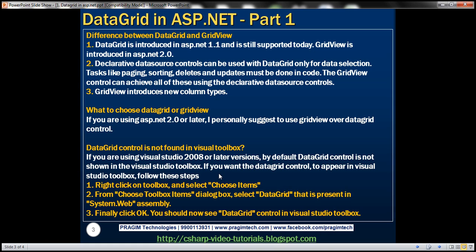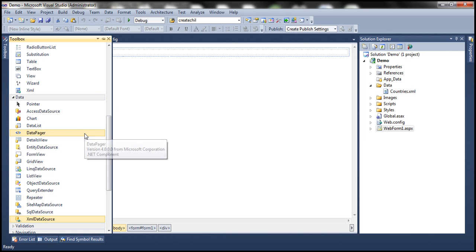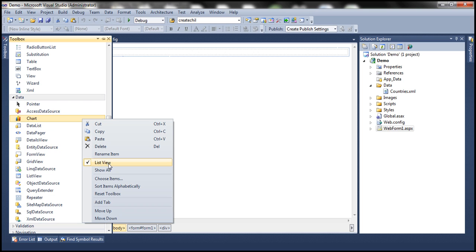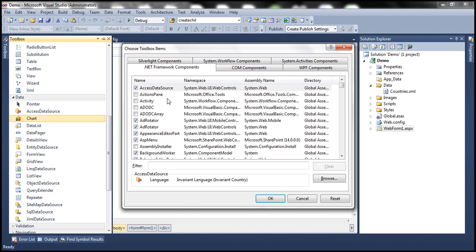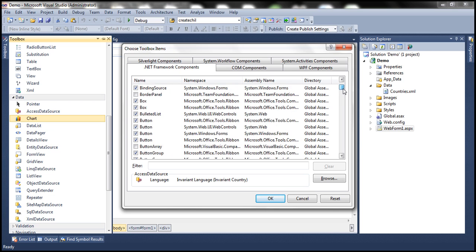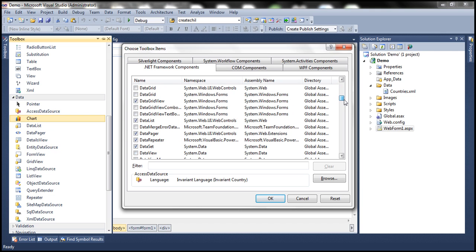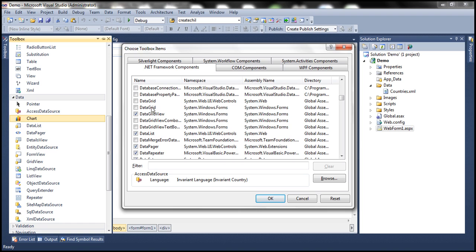If you want the DataGrid Control to appear in the Visual Studio Toolbox, there are three simple steps to follow. Let's say I want it to appear under the Data tab. Right-click on the Data tab and select Choose Items. Within the Choose Toolbox Items dialog box, navigate to DataGrid — you should find two DataGrids there. The second one is in System.Windows.Forms, which belongs to Windows application development. We want the one in System.Web assembly, so check that and click OK.